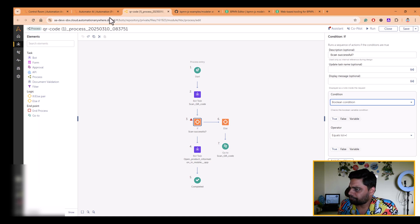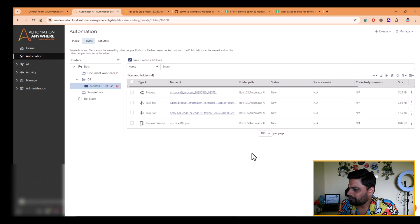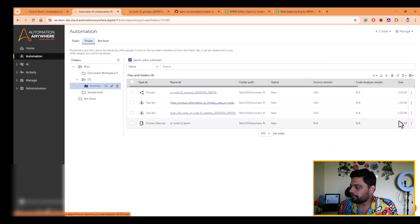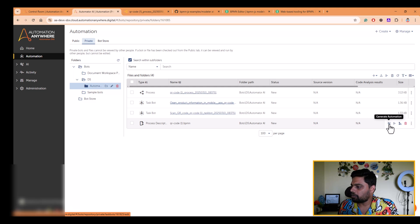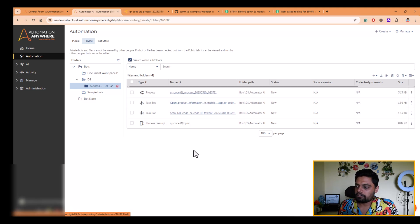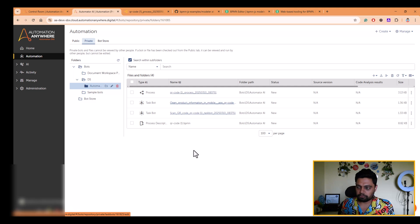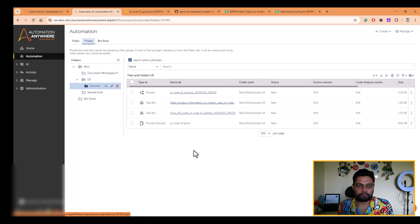So this is what I wanted to show you. If you import a BPMN diagram and then click on generate automation, it will generate the process composer and relevant task bot for you. And you can take it forward from there onwards.